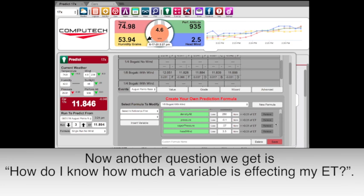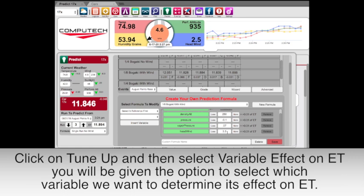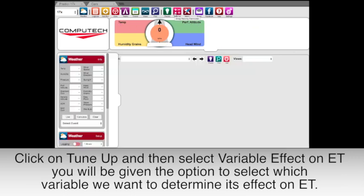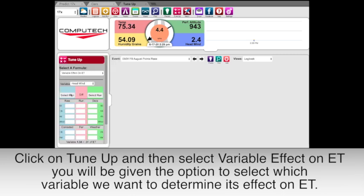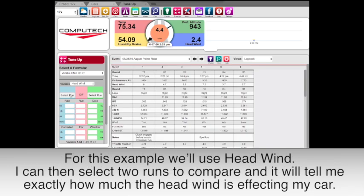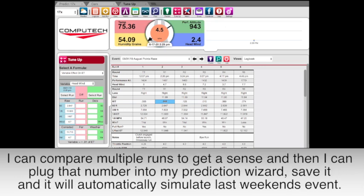Another question we get is: how do I know how much a variable is affecting my ET? If you click on Tune Up and select Variable Effect on ET, you will be given the option to select which variable you want to determine its effect on your ET. For this example we'll use headwind. You can then select two runs to compare and it will tell you exactly how much the headwind is affecting your car. Compare multiple runs to get a general sense, then plug that number into your prediction wizard, save it, and it will automatically simulate last weekend's events and tell you how close you would have been to your ET with that formula.